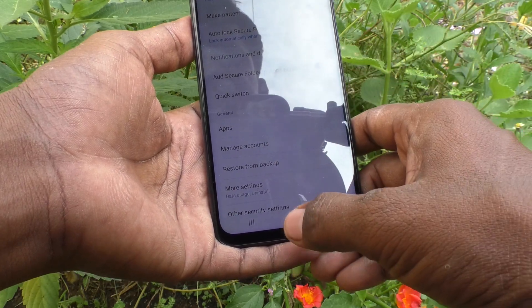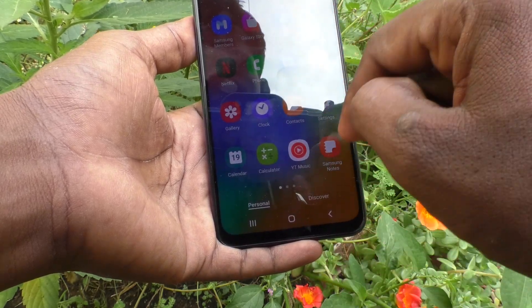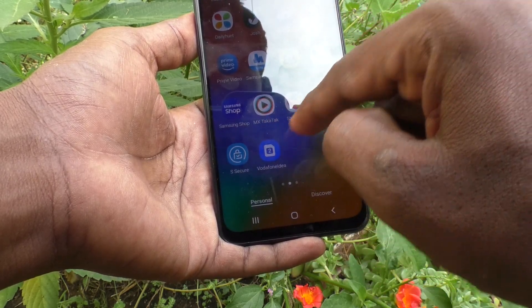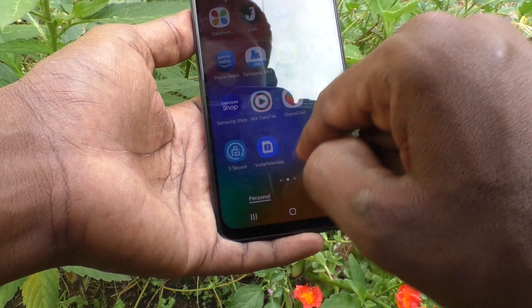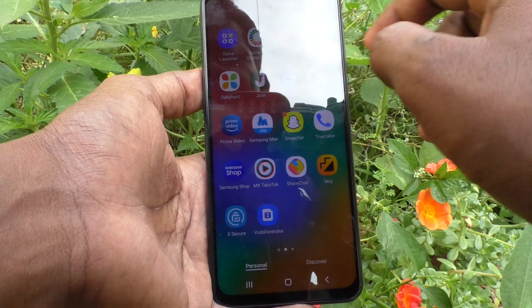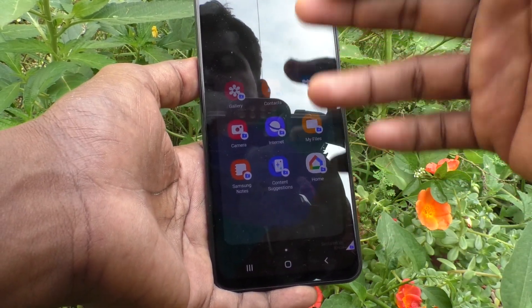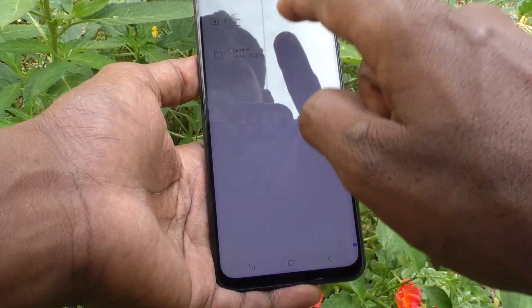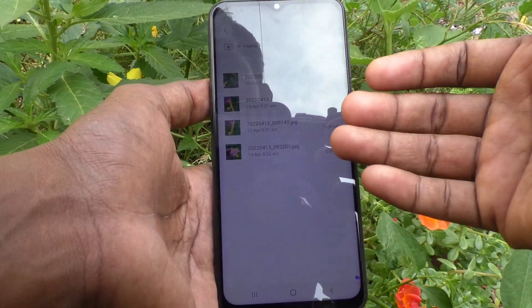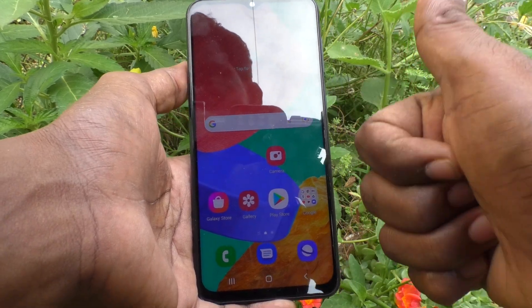Add Secure Folder to the app screen so it will be visible there. Here you can see the Secure Folder — click it and you will see all folders under Secure Folder. Click on My Files, click on Camera, and those photos are seen here. In this way you can make your photos invisible in the Secure Folder. That's all friends, thanks for watching, bye.